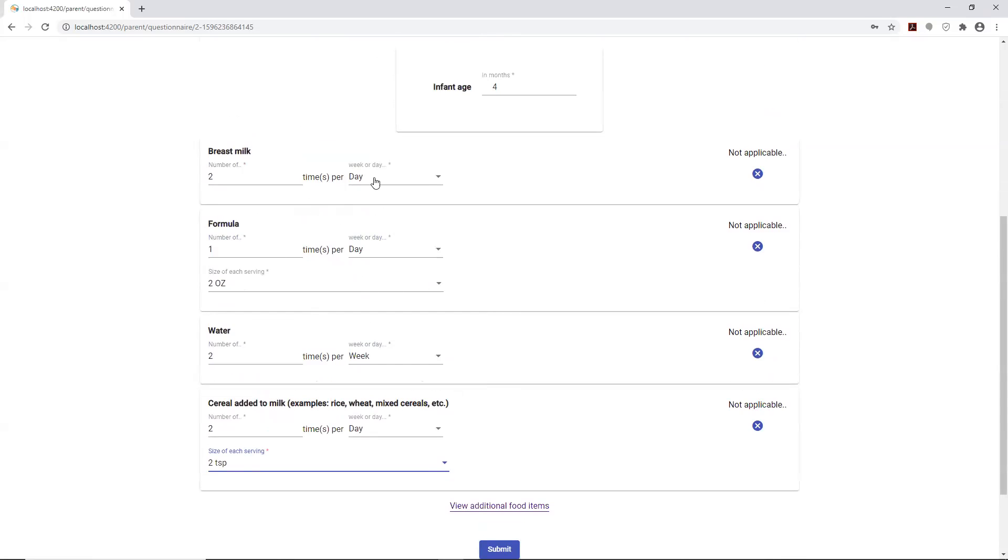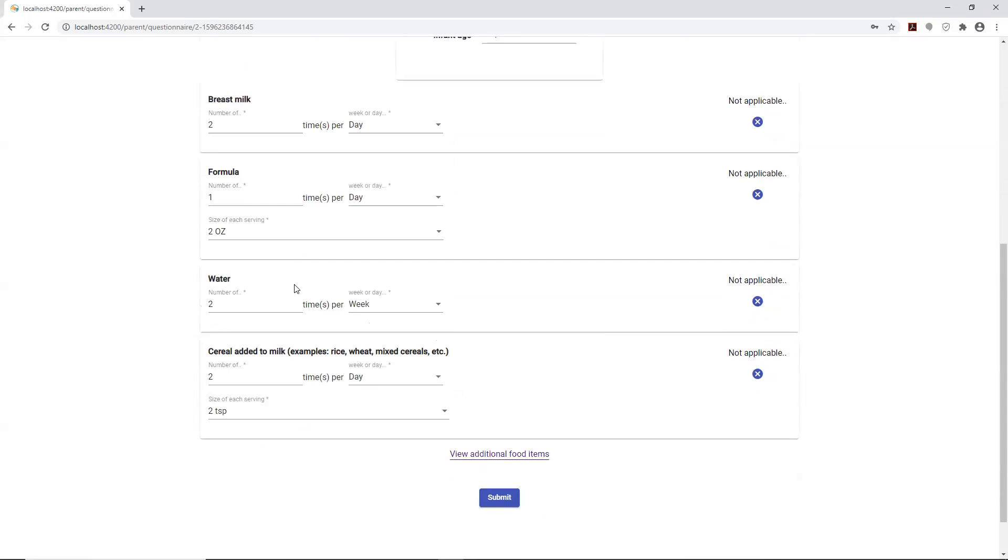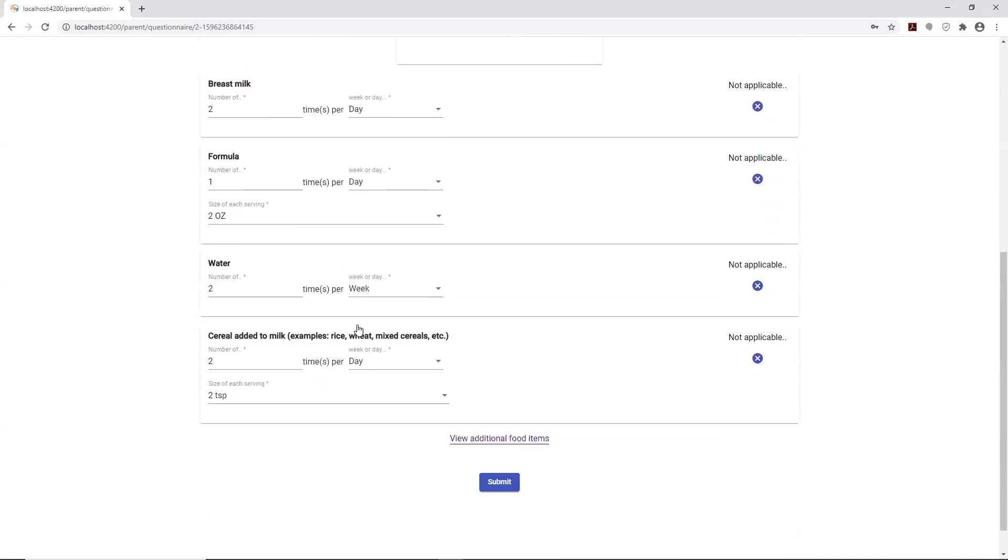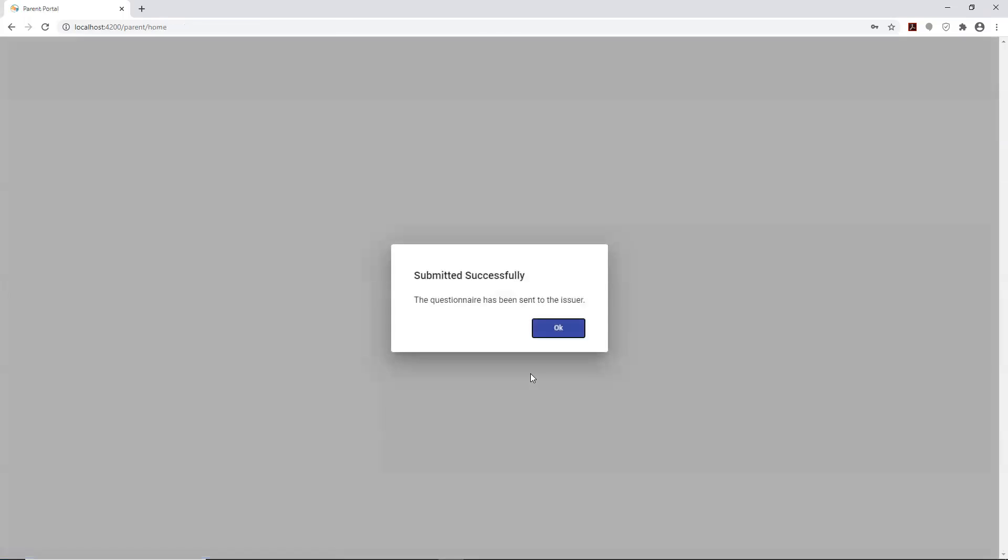Now that I've filled in all the different parts, I can go ahead and submit the form. The questionnaire has been sent to the user, in this case the clinician, doctor, or nurse practitioner who directed the parent to fill out the form. That's it for the questionnaire part.